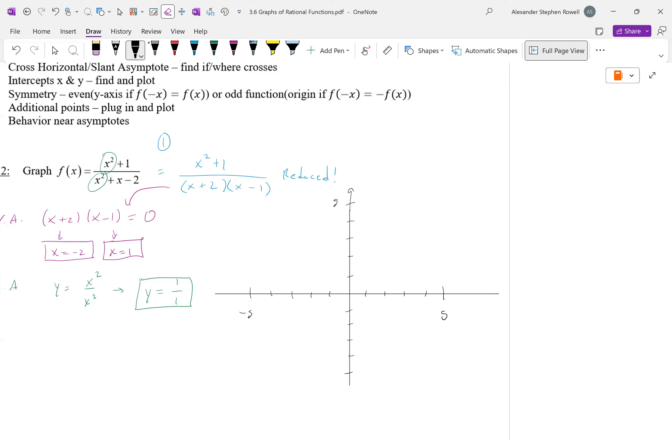Can the graph cross the vertical asymptotes? No. Can it cross the horizontal asymptote? I'd like to find where that may happen — step 4. Set the function equal to the horizontal asymptote value of 1: x² + 1 over the denominator equals 1. Multiply by the denominator, subtract x² from both sides, and add 2 to both sides. We get x = 3. So the ordered pair (3, 1) is where it crosses.